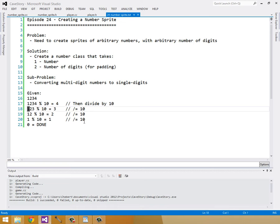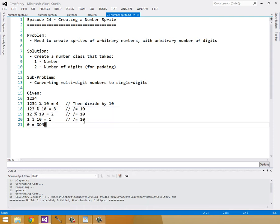We end up with 123. We aren't rounding, we're truncating. So 123 modulo 10 is then 3, and we repeat this all the way until we get to zero. Once we get to zero that means we're done — there are no more digits left. That's the algorithm we're going to be implementing.